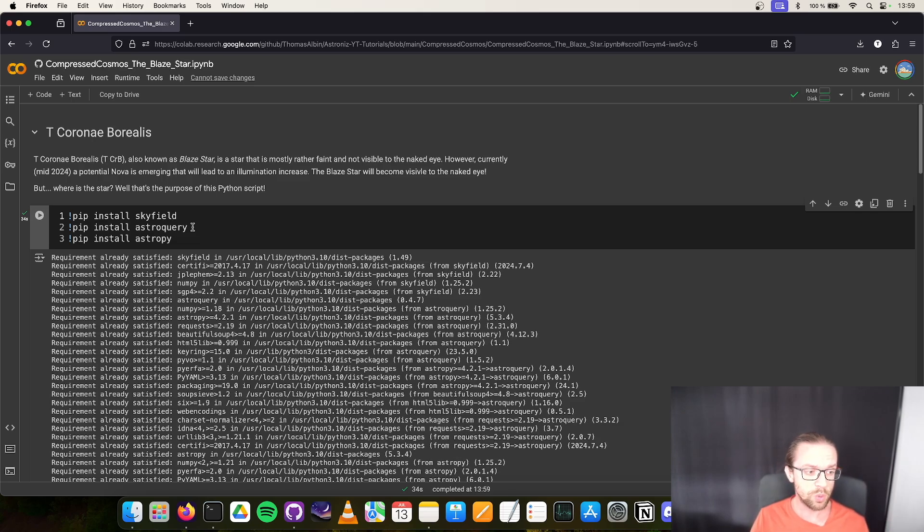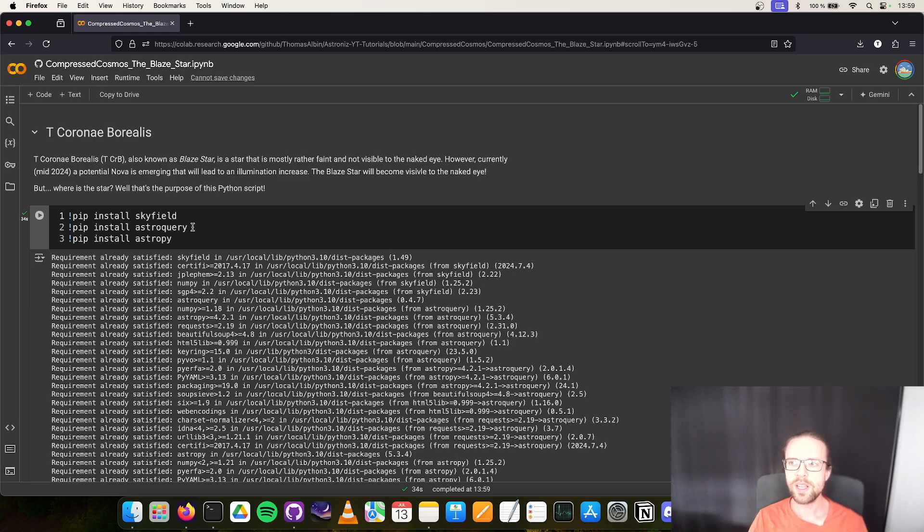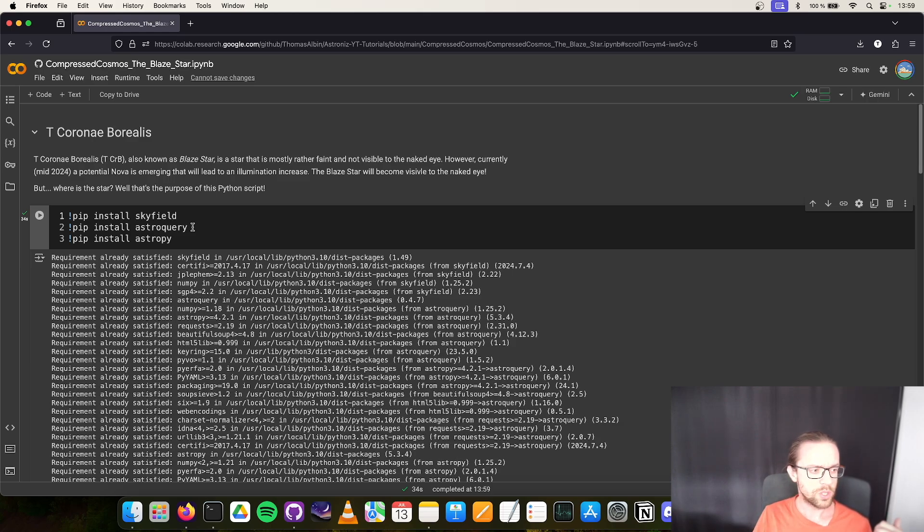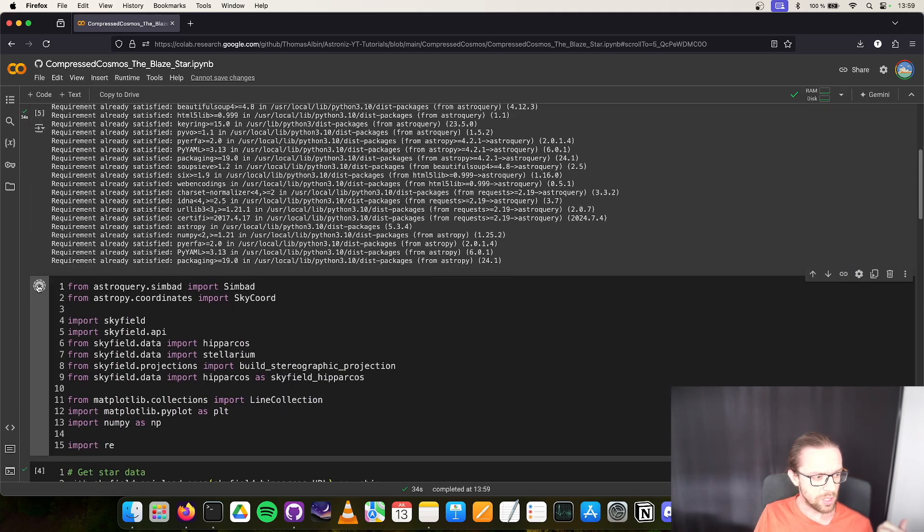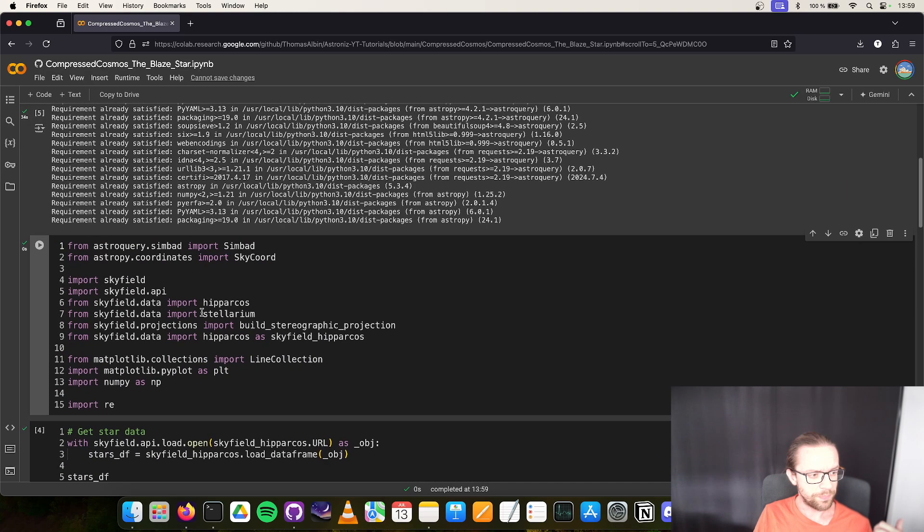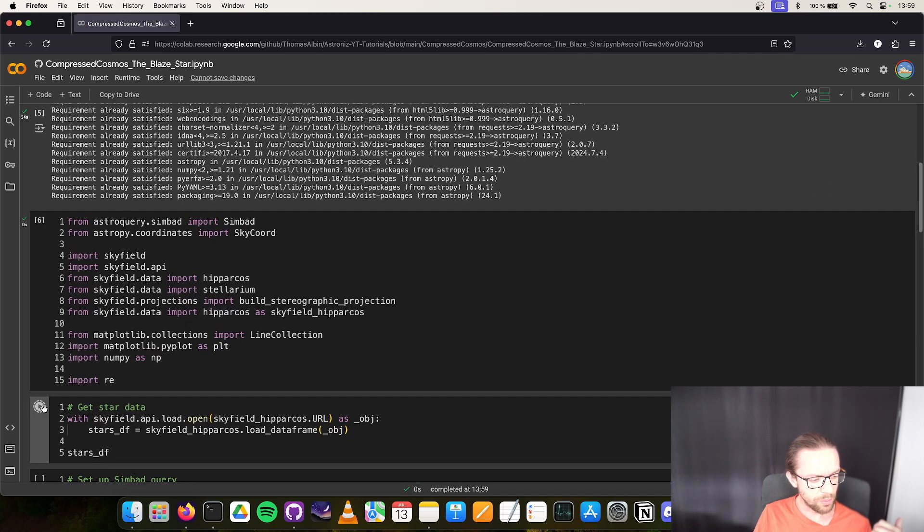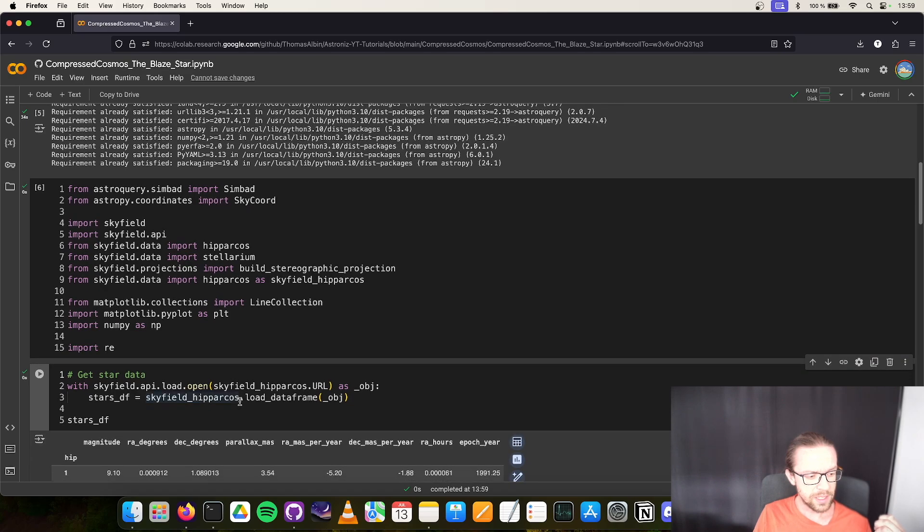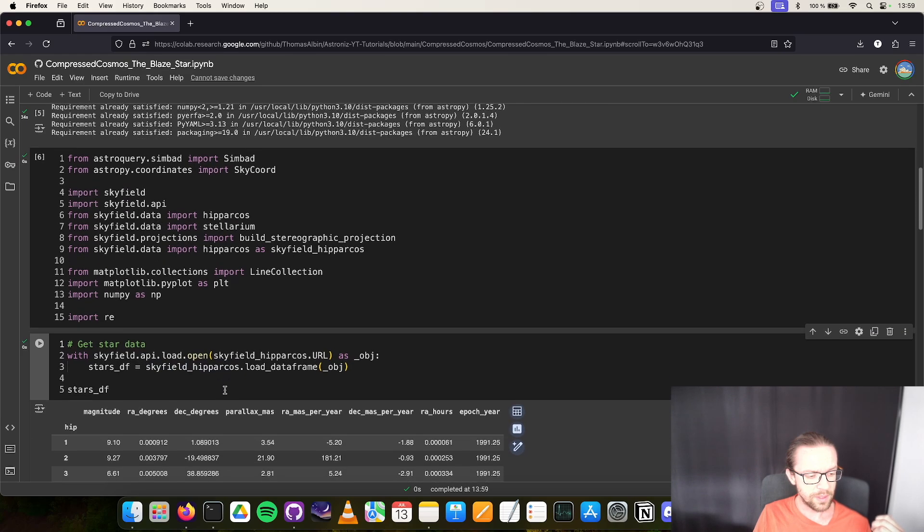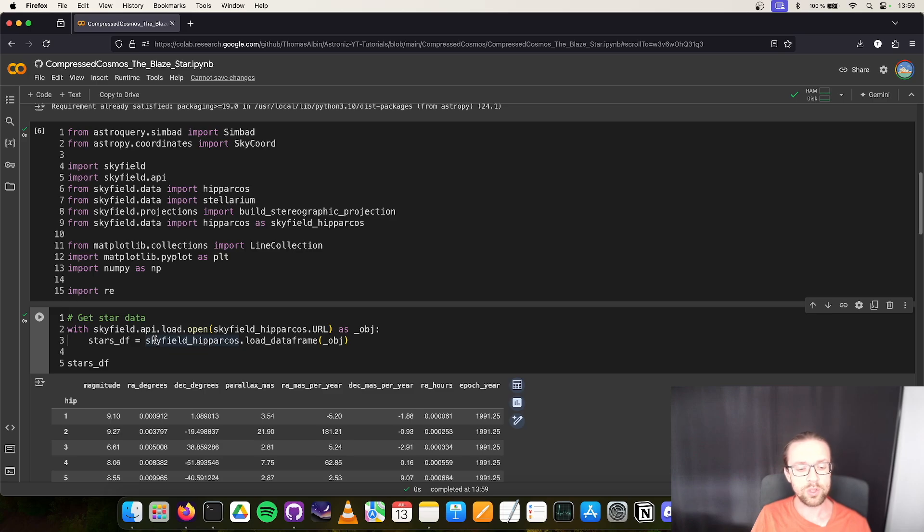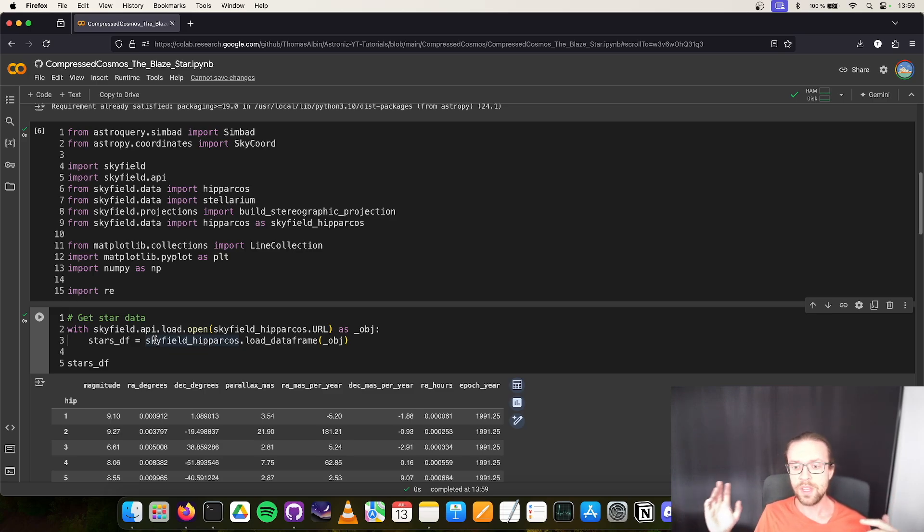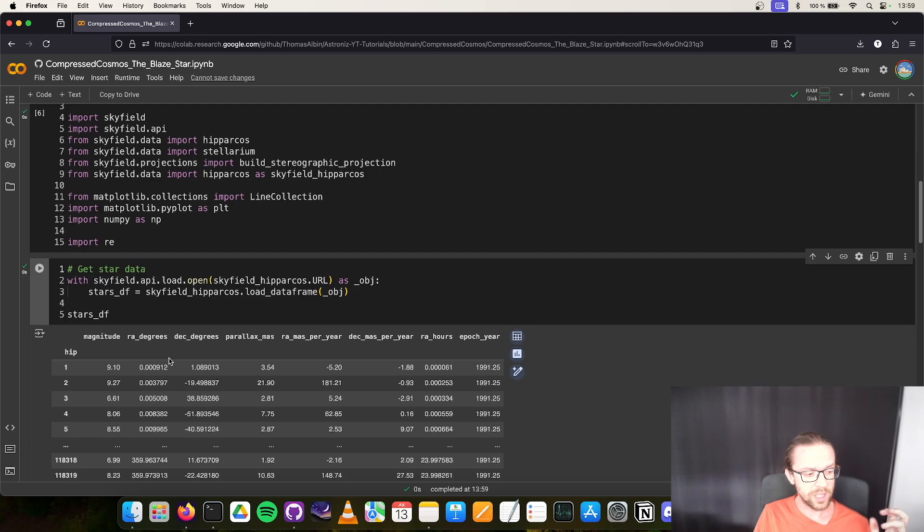Theoretically we could do everything with Astropy or also only with Skyfield, but I wanted to show you how to mix up different libraries to show you that we can simply combine them. We load our libraries and we download the Hipparcos data. The Hipparcos data will be downloaded into your Google Drive. It is a catalog that contains around 120,000 stars from the Hipparcos catalog. We have the Hipparcos ID as the index, the magnitude which is the brightness, the right ascension and declination in degrees, and other information.